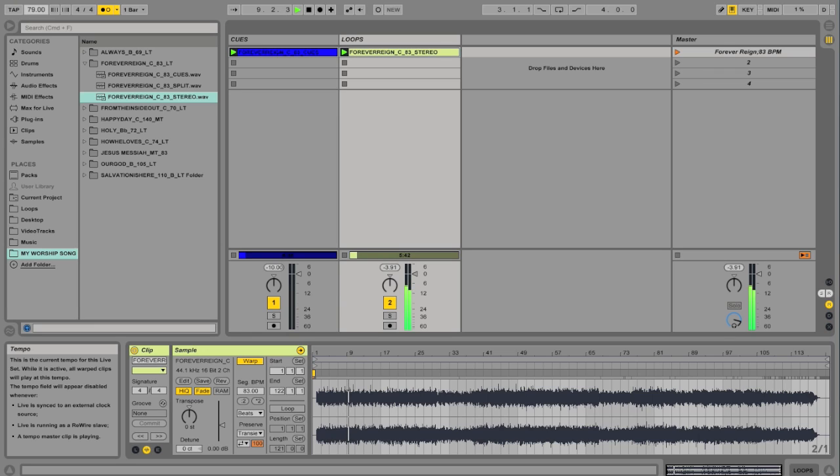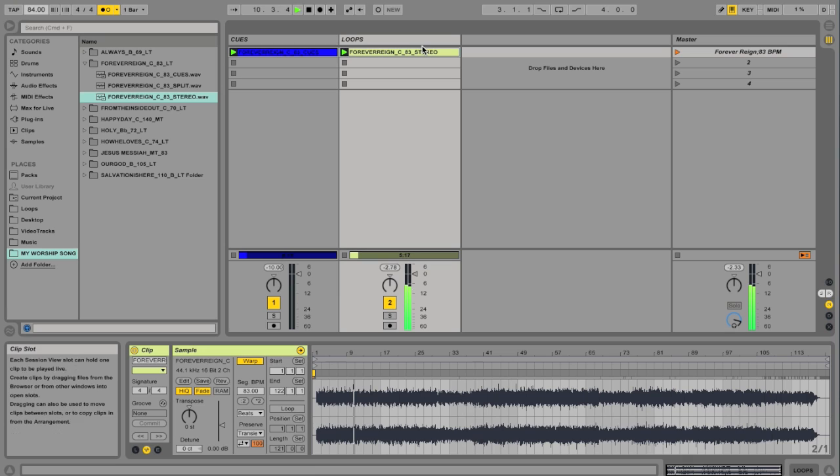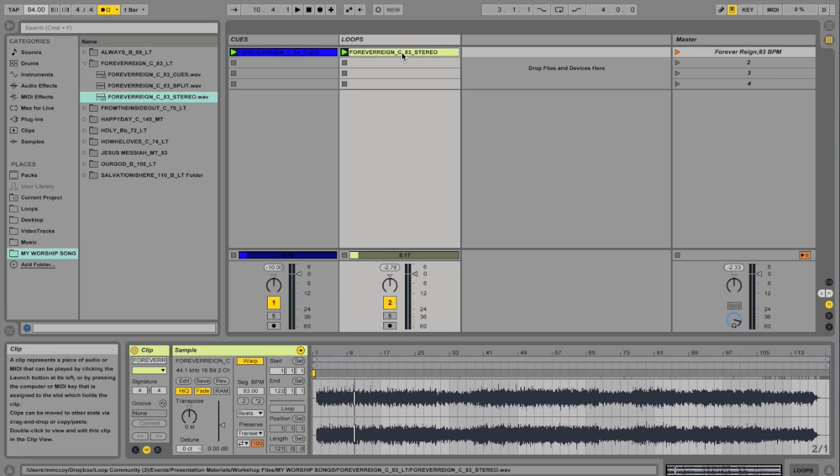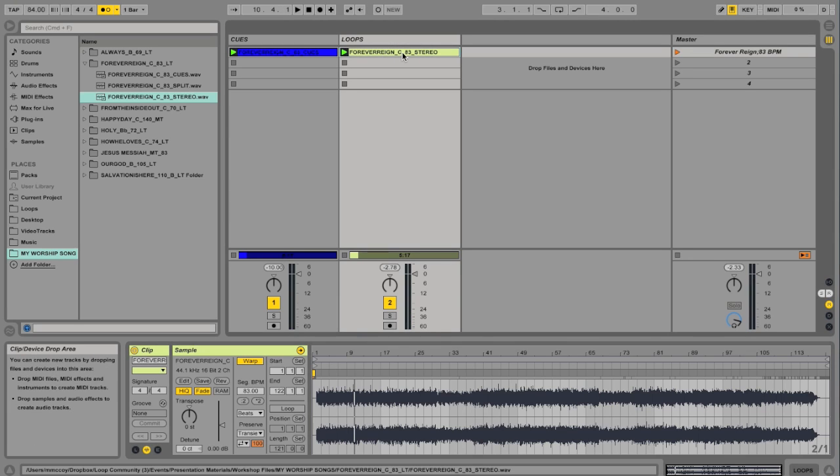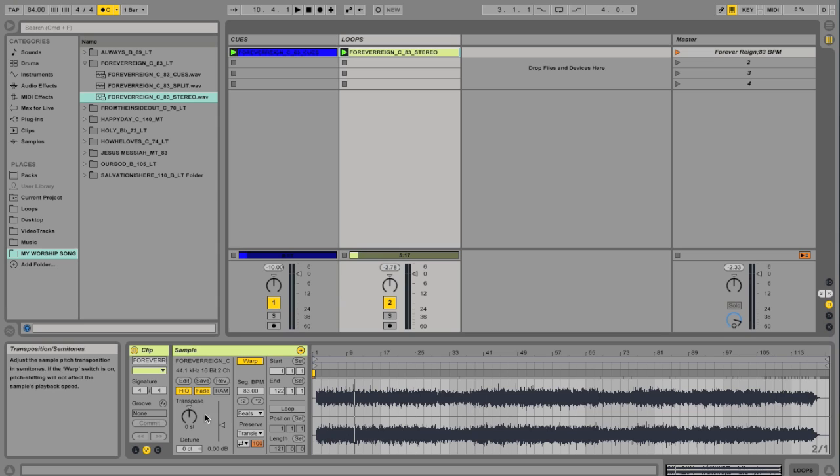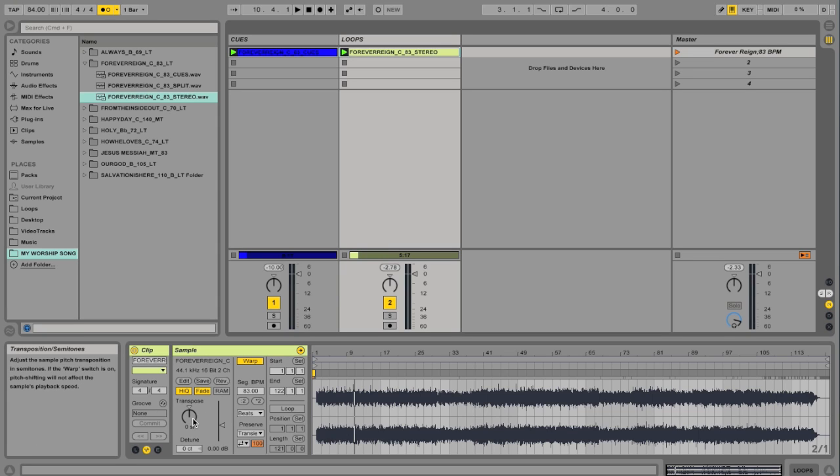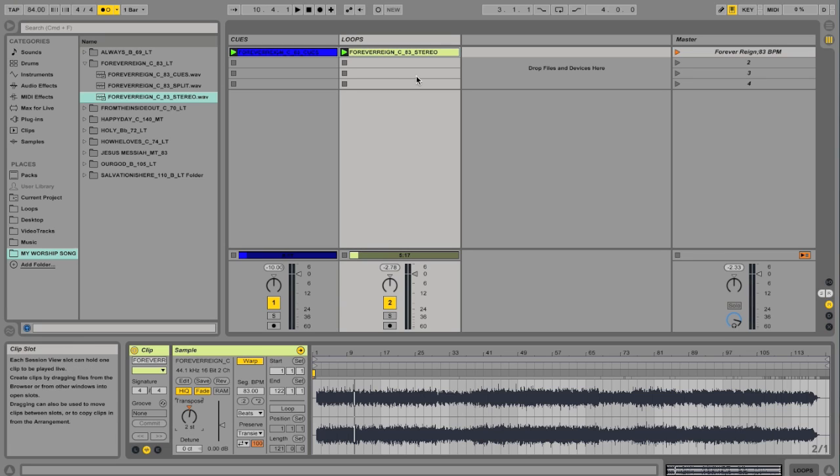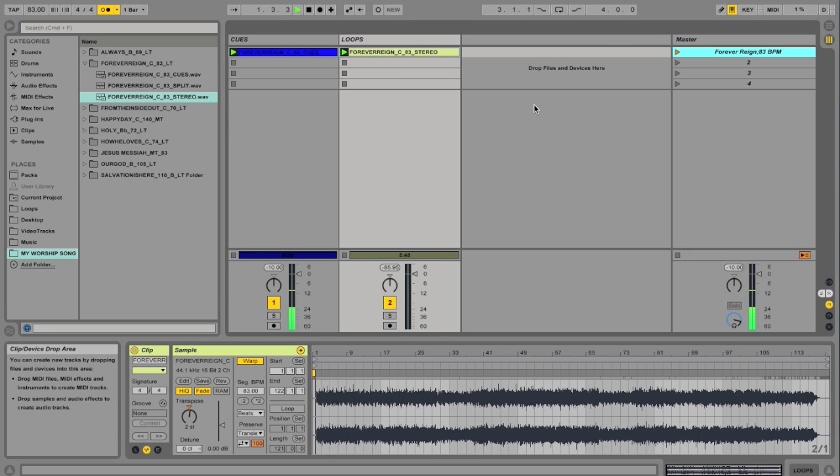Let's say you wanted to change the key of this loop now. So the key of the loop is in C. But say you're like, well, we actually want to do it in D. I can double click on the loop. And there's a little transpose knob down here. And let's go ahead and bump it up. These are half steps. So now I'm in the key of D. Intro, two, three, four.